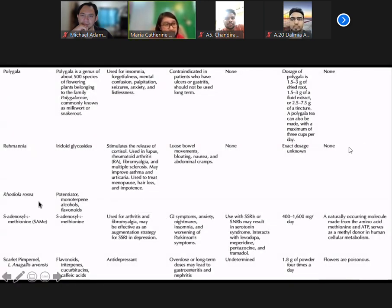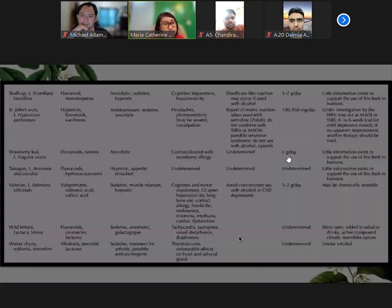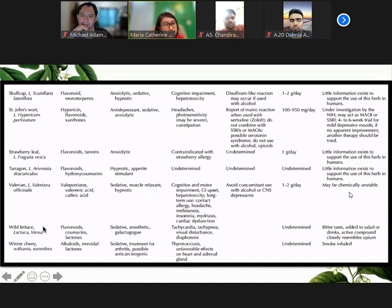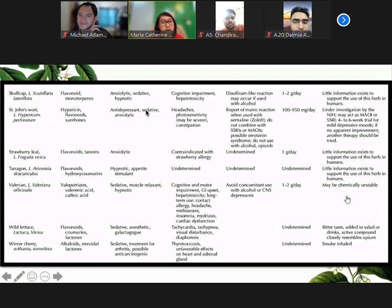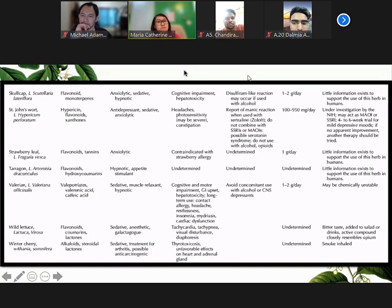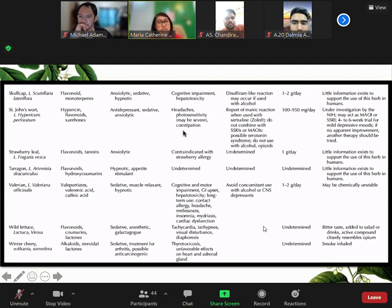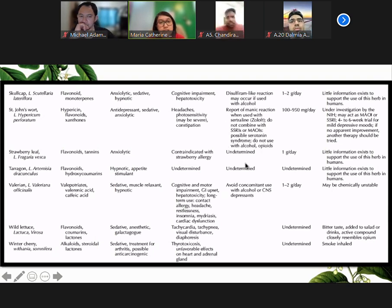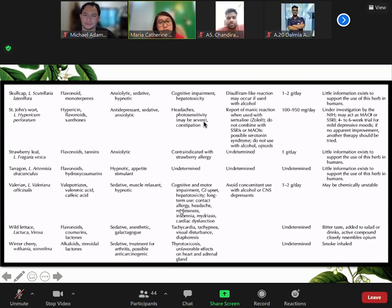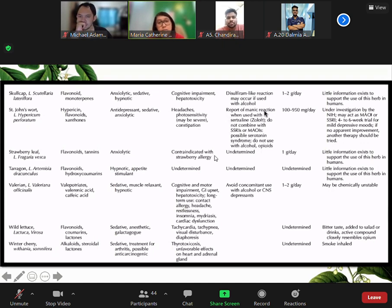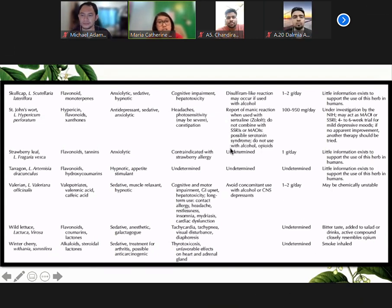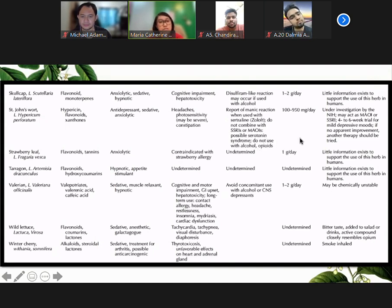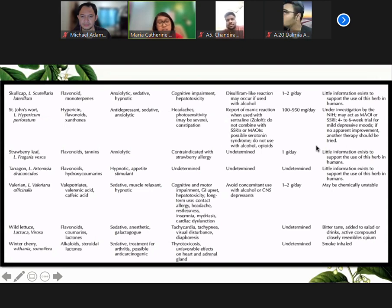Again, St. John's Wort can be used as an antidepressant, also as a sedative and anxiolytic. Side effects would include headaches, photosensitivity, and constipation. For the interactions, when using with antidepressants like sertraline, there was a report of a manic reaction. Caution must be made. We do not combine it with SSRIs or with MAOIs because of the possible serotonin syndrome. Also, we do not use it with alcohol or opioids because of risk of depression.